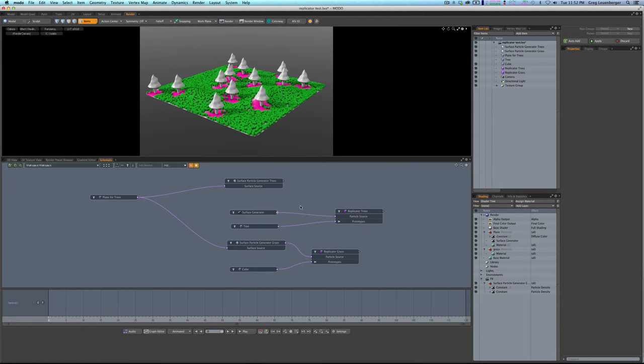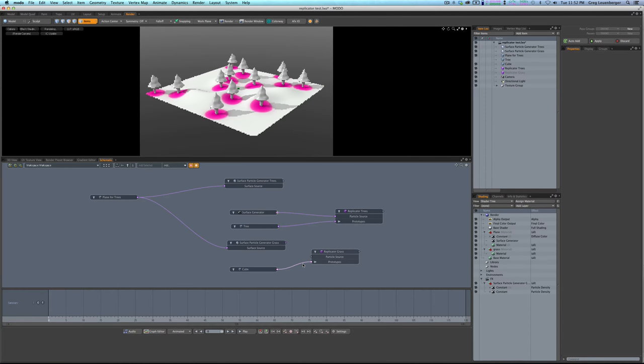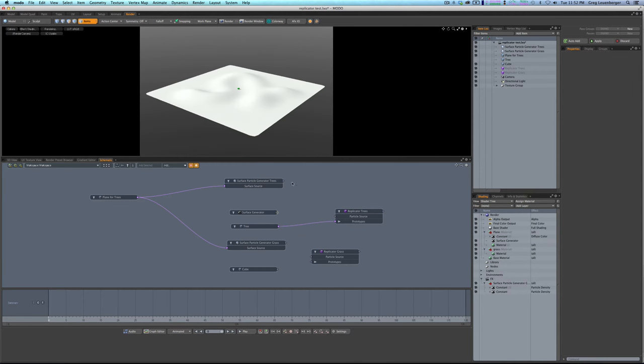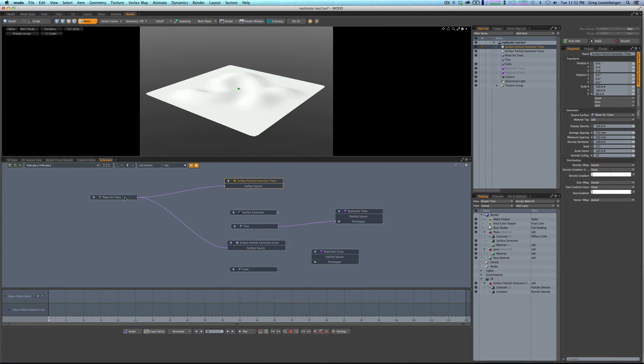There is one workaround, surface particle generators are not working. So let me just undo everything here except the tree. So let's say we had a plane, a surface particle generator, if you remember, takes a mesh as an input. We're using this plane as a mesh.